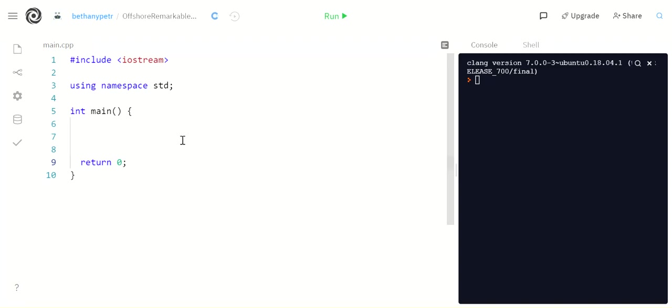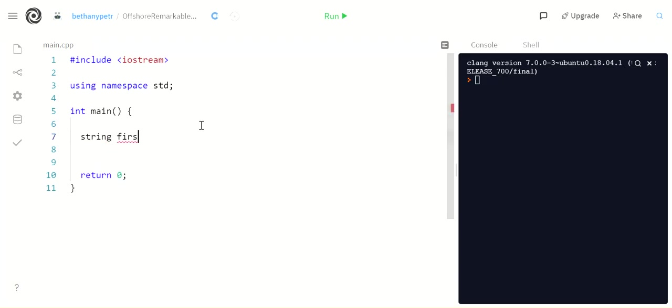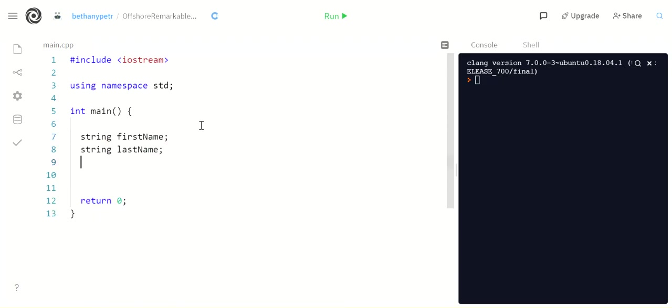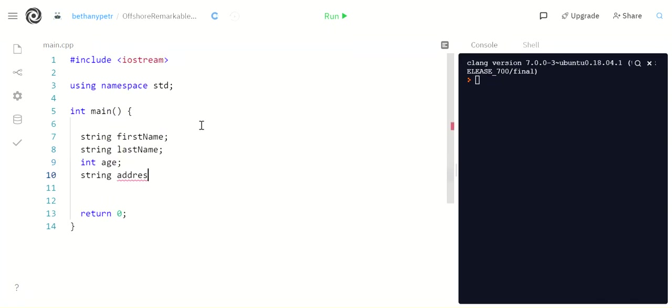All right, we've been working with variables for a while. What if I wanted to represent a person? Maybe I need their first name, their last name, their age, their address, that kind of stuff. This is fine if I have one person I'm representing, but what if I have like a thousand people I'm representing?